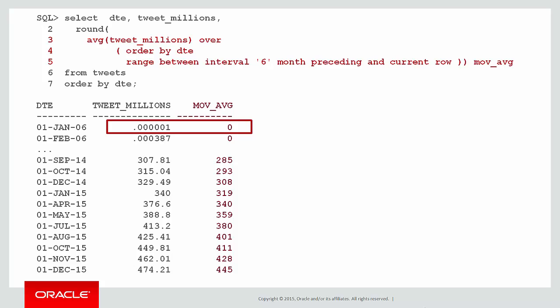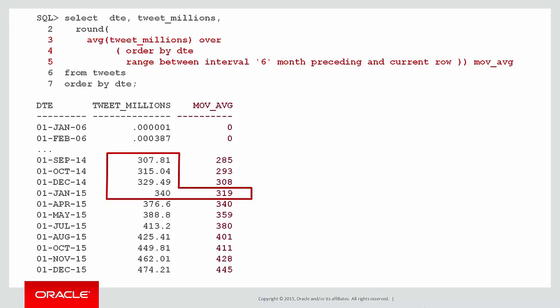As we move along, we start adding to our six month moving average. Here's an example for January 2015. You can see that we've included the previous four rows going back to September 14. If there were more rows within the six month period, we would go back.